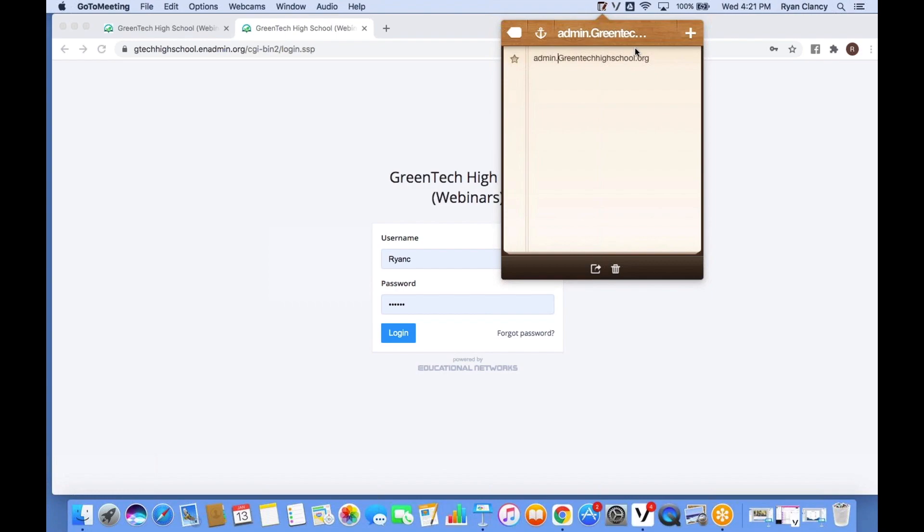Let's take three minutes for everyone to get logged into their account on their school's website. If you have questions about logging in, type them in the chat box on the right-hand side of your screen and I'll be happy to help. We'll start our site tour at 4:23.